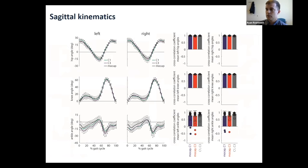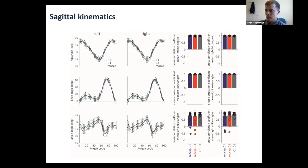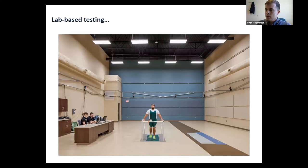Looking at sagittal kinematics, we found that hip and knee angles in particular could be estimated relatively accurately using either camera view, with generally strong correlation coefficients. However, across several datasets, ankle angle is consistently the hardest lower extremity angle to measure using OpenPose. You can still get decent estimates, but you should expect a little more error when looking more distally down the leg.